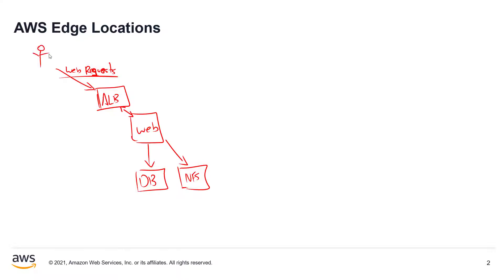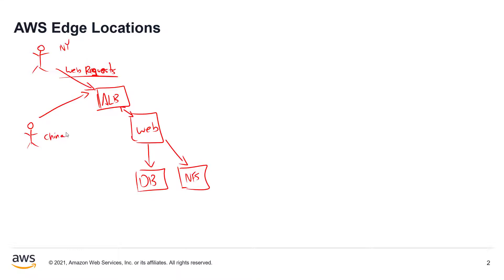Now here's your user here, and let's just say that this user is in New York, and let's just say that you have a second user here, and let's just say that this user might be in China or some other part of the world. The latency that we have to deal with in China may be different than we have to deal with in New York.